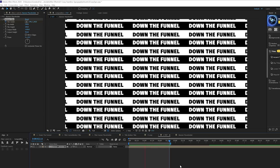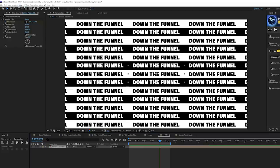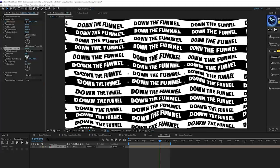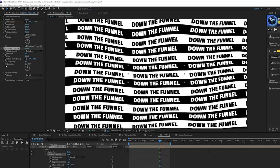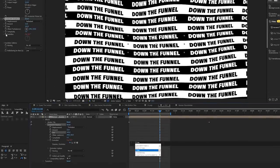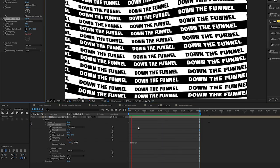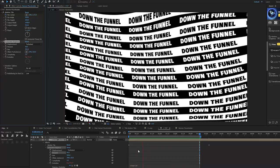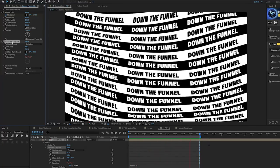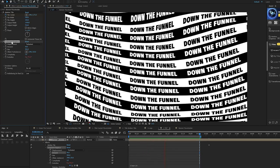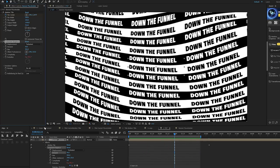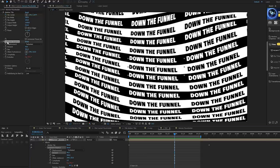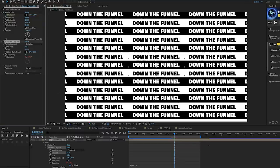If you want to add a little more flair, go to Effect > Distort and grab Turbulent Displace. Bring down the amount and increase the size, then find the Evolution parameter, click the stopwatch, and type in 'time * 20' — this will animate it. Now we have this fluid animation with our title. Note: this is a separate technique; if you just want the funnel, turn off the Turbulent Displace.